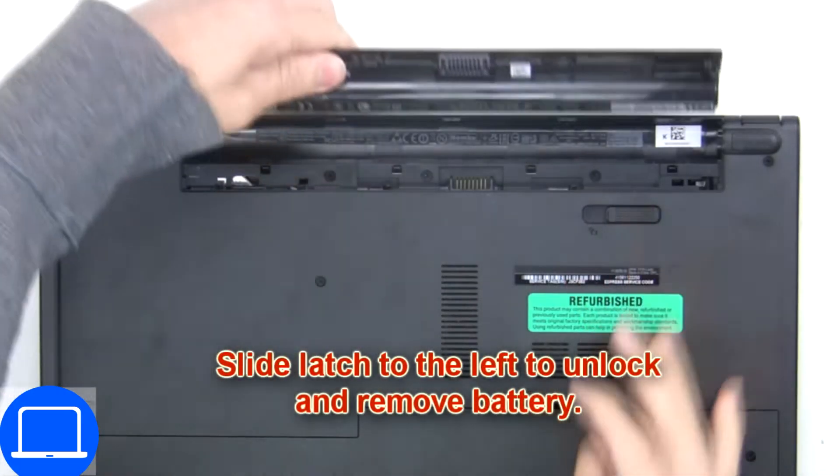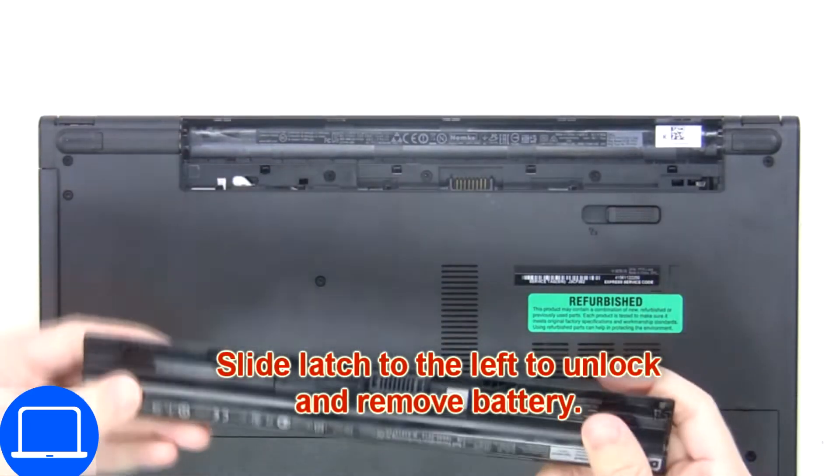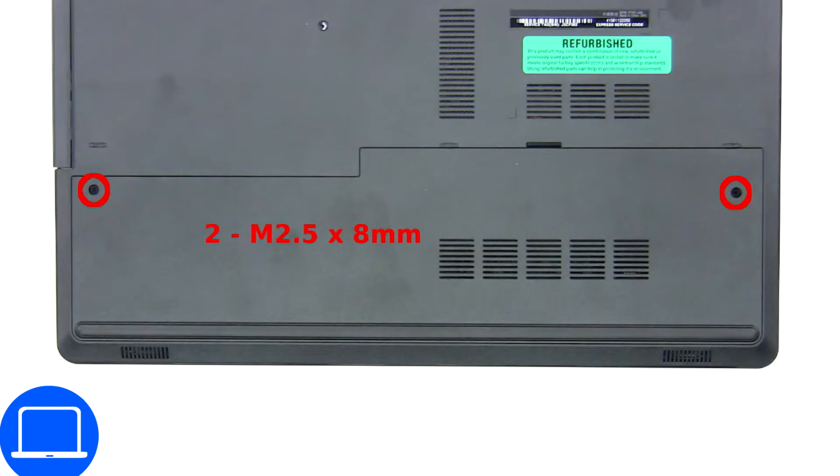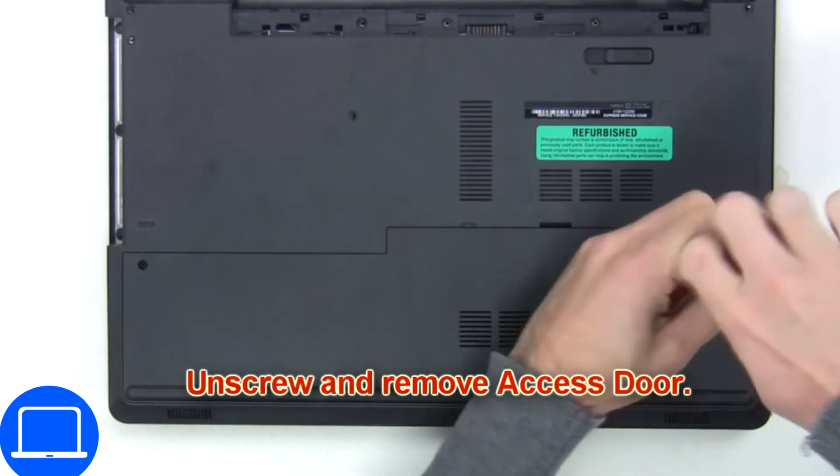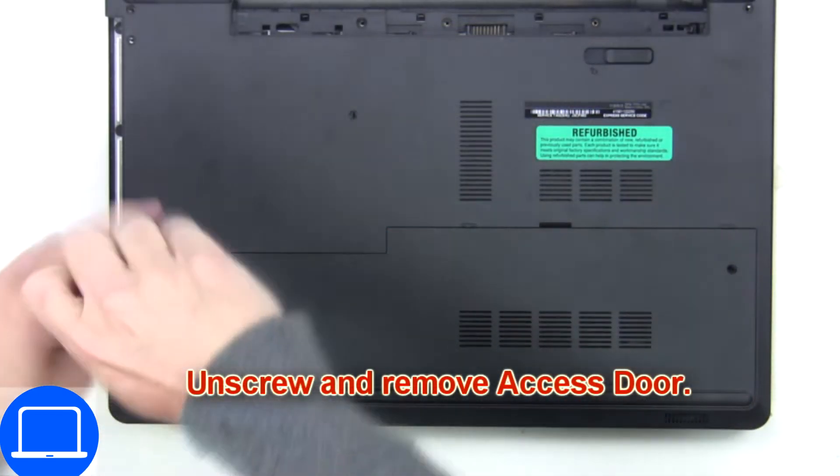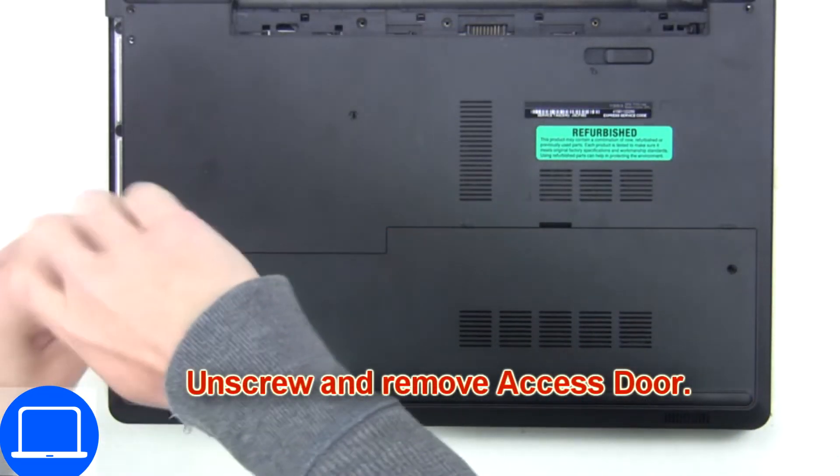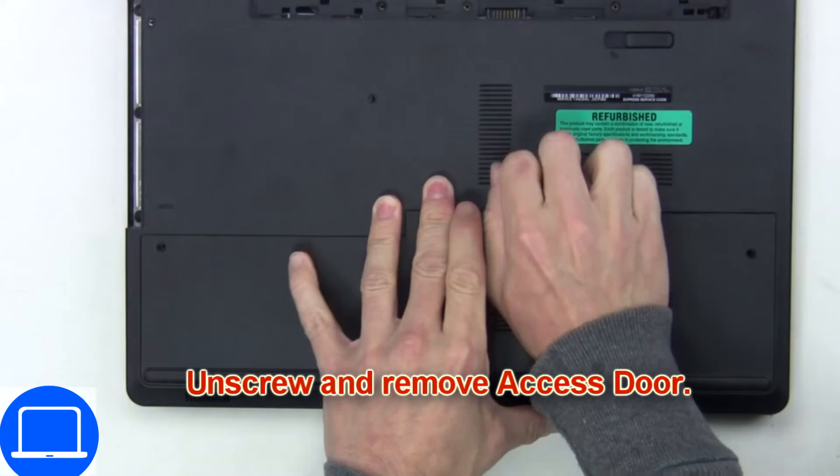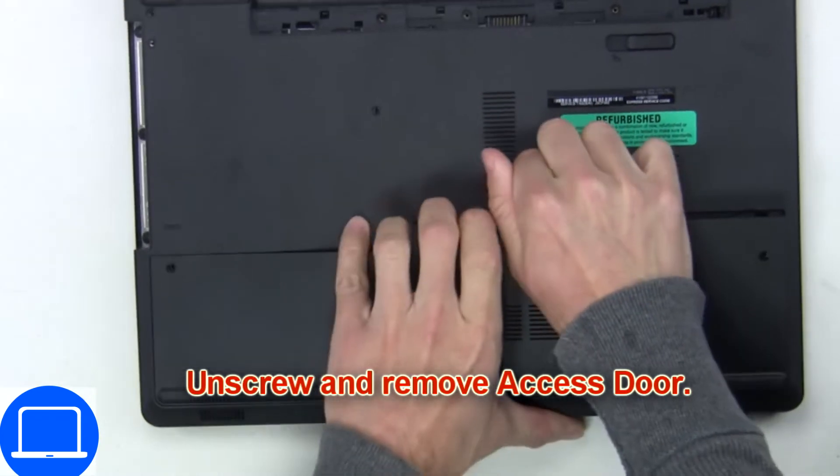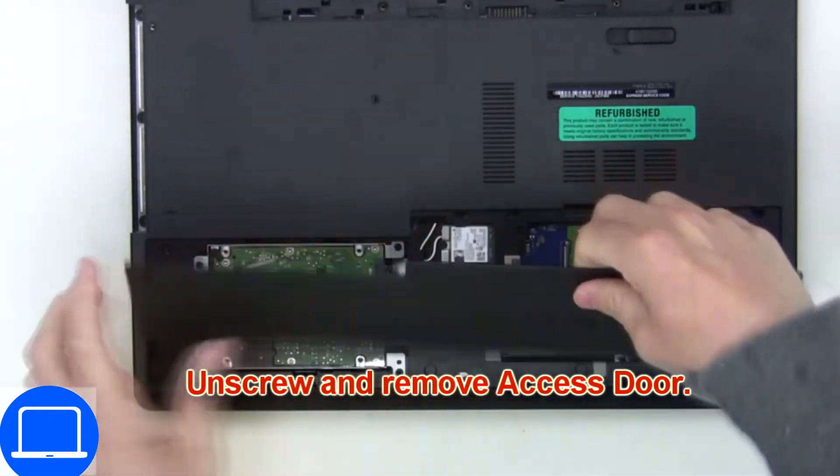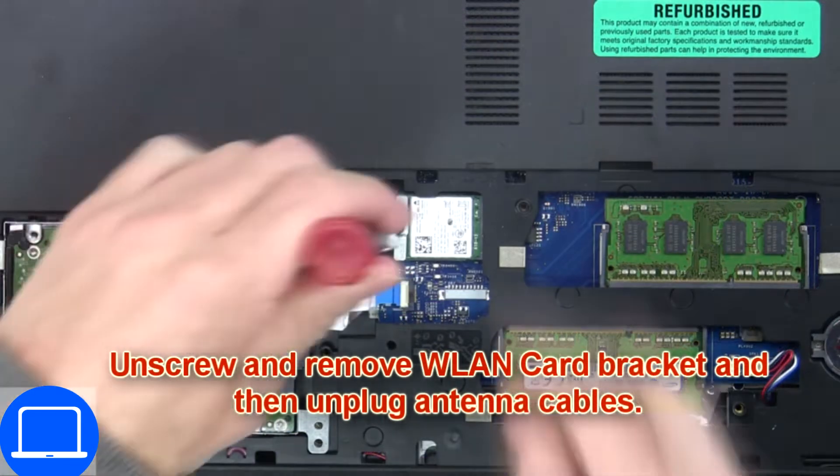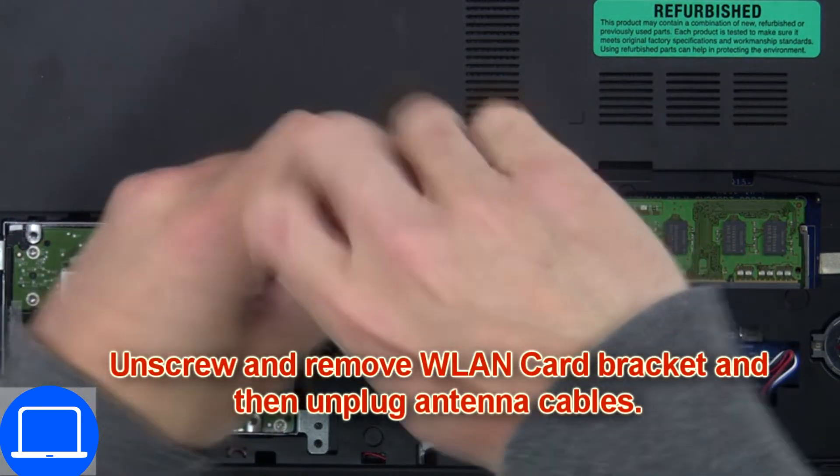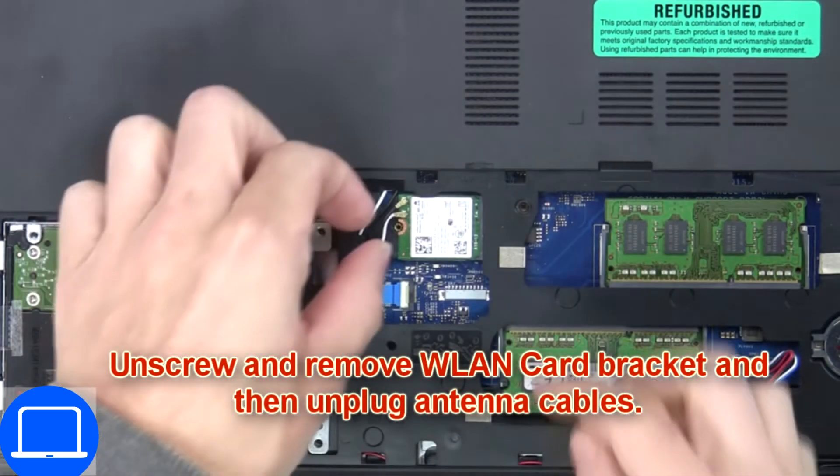Slide open locking mechanism and remove battery. Unscrew then remove access door, then unscrew and disconnect wireless card.